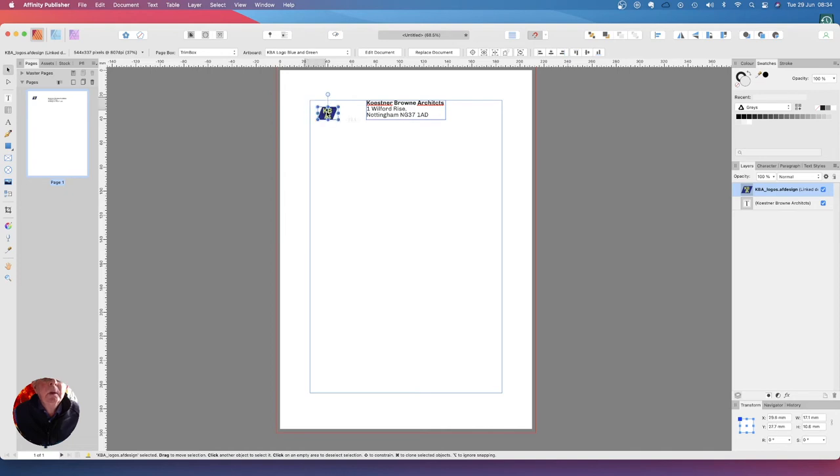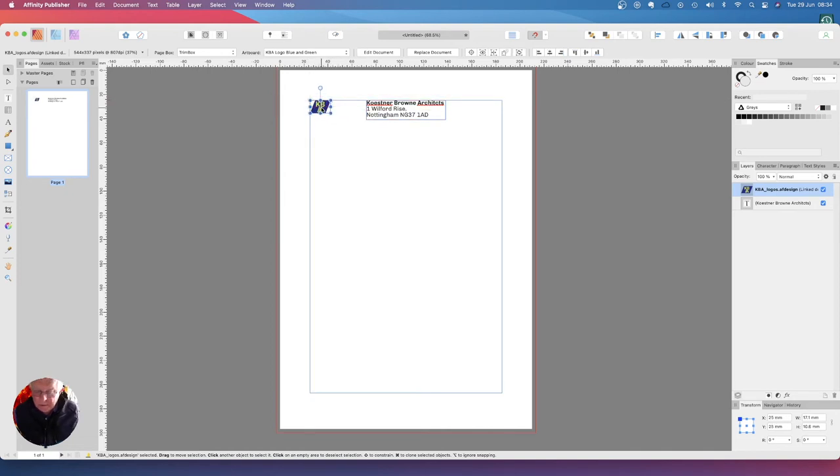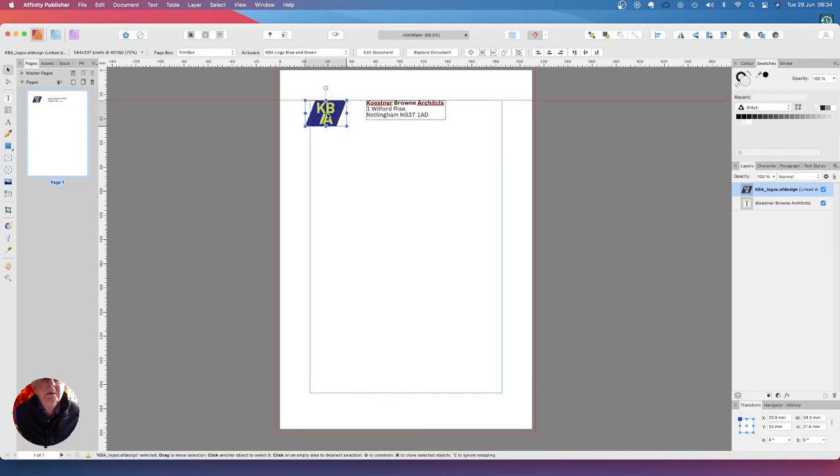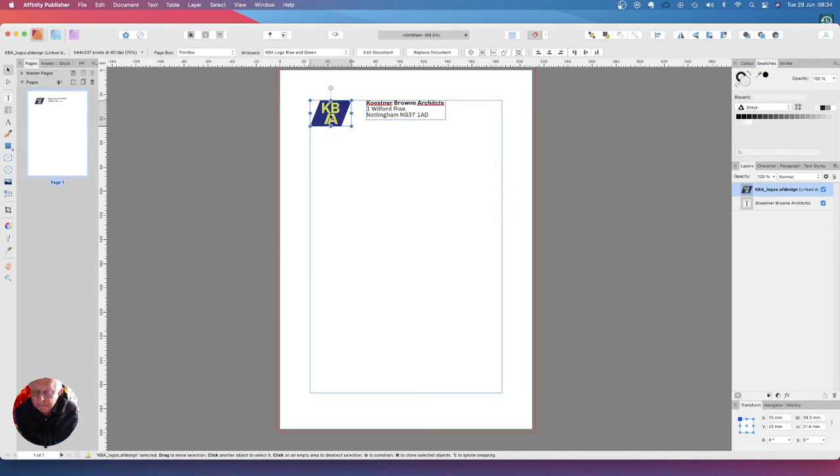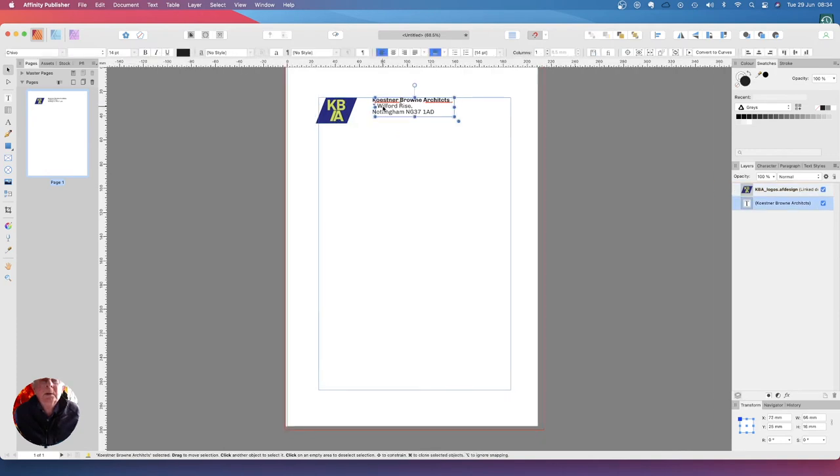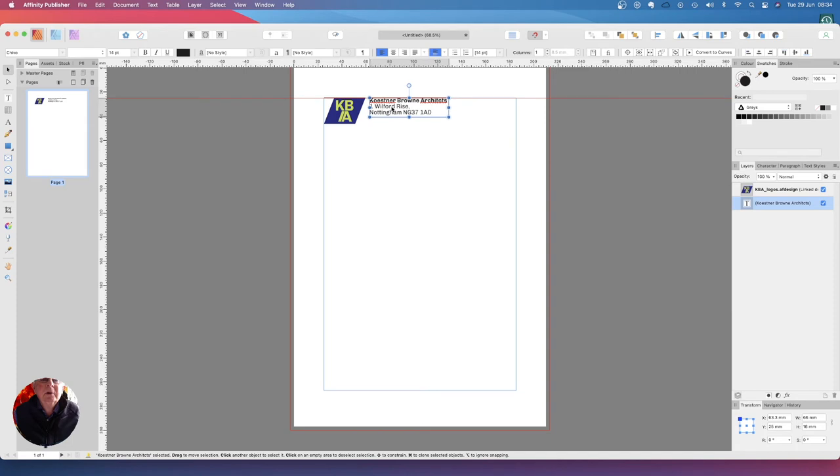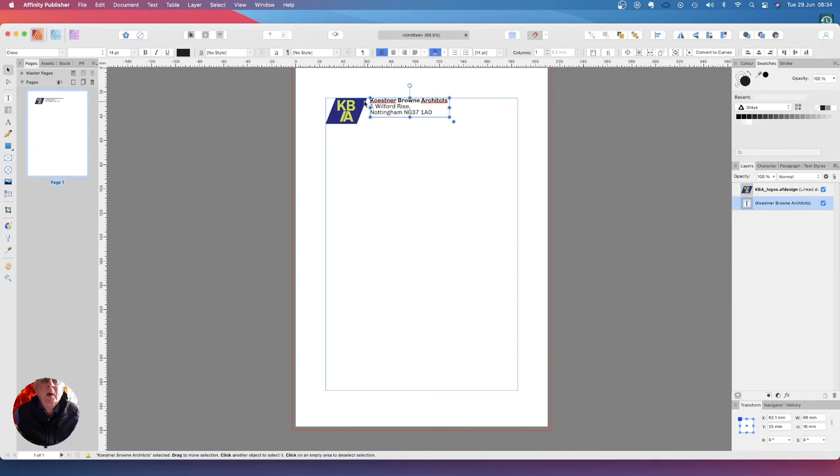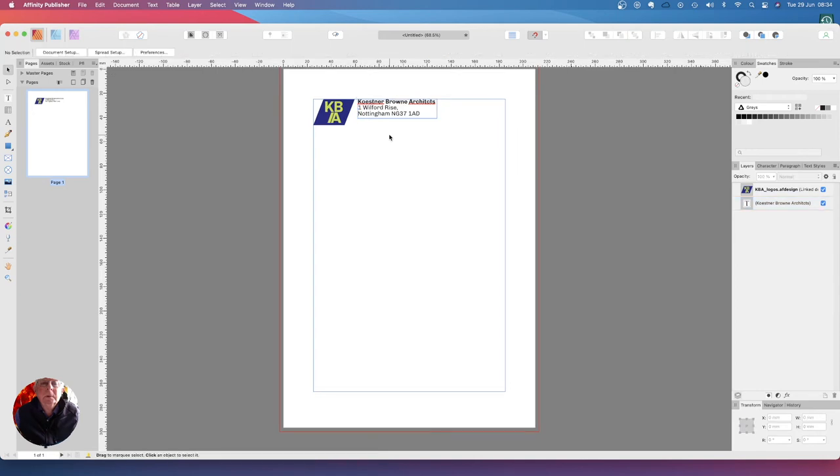Now we can drag that to there. Hold the command key down again and drag that out, and it expands it proportionally. Now we've got that slightly larger than that which is just what we want. We can bring that across so it's the size of the blue dot there away from the KBA, and it's about the right size. There we go.